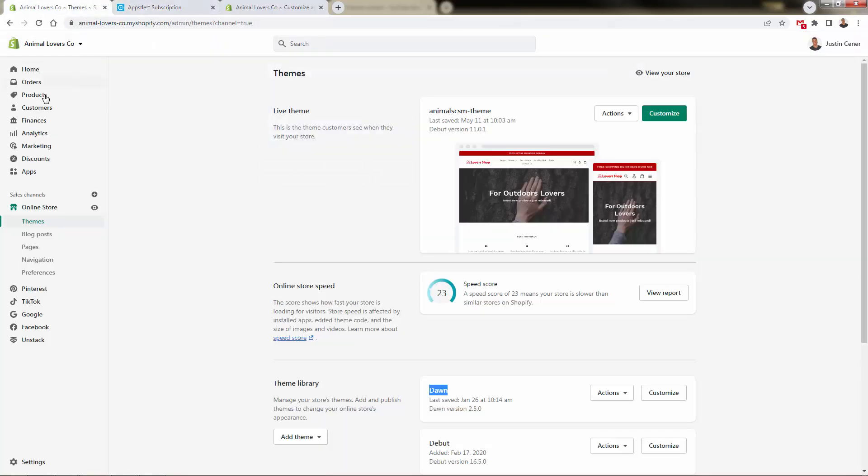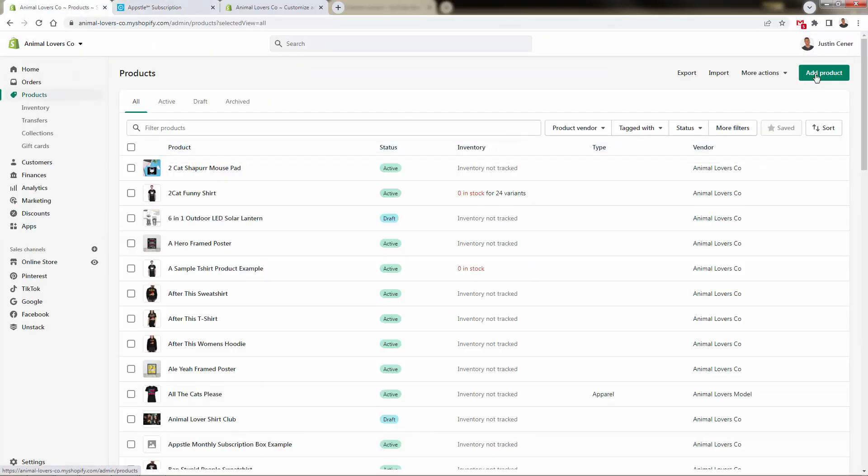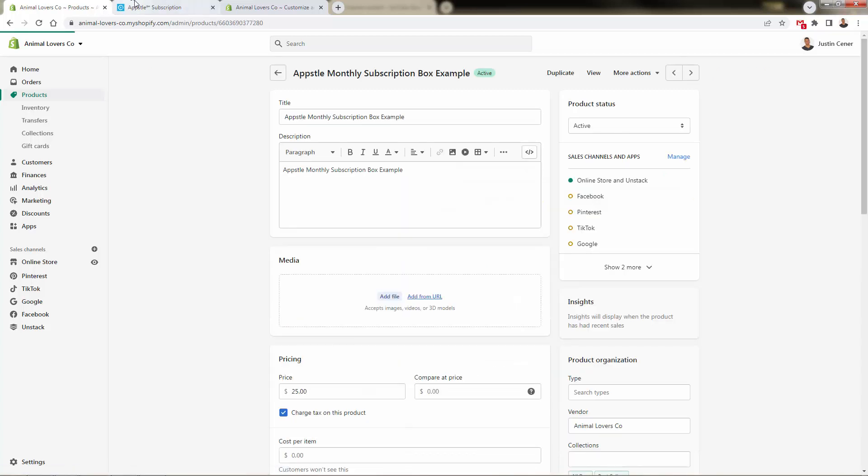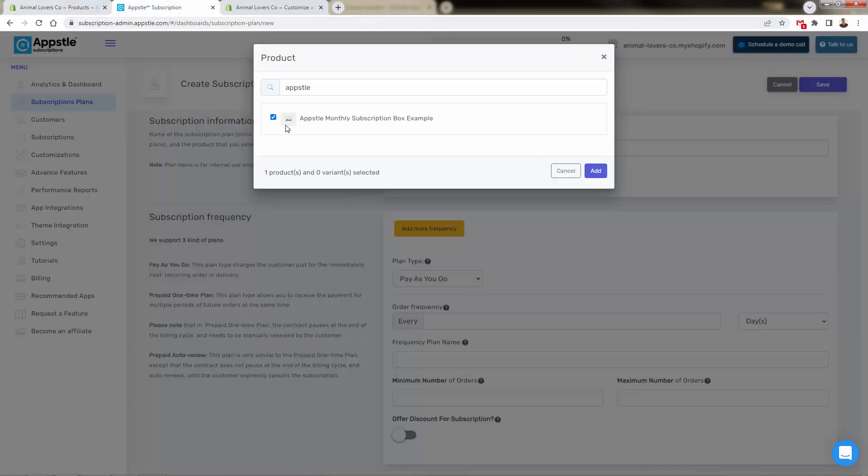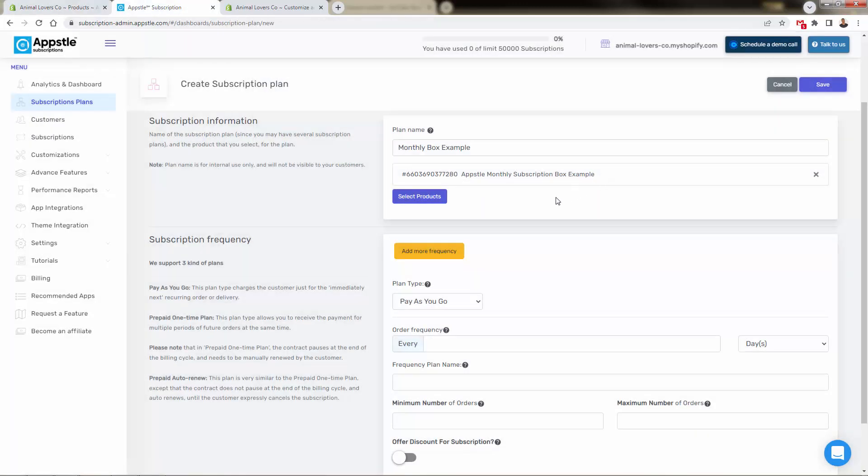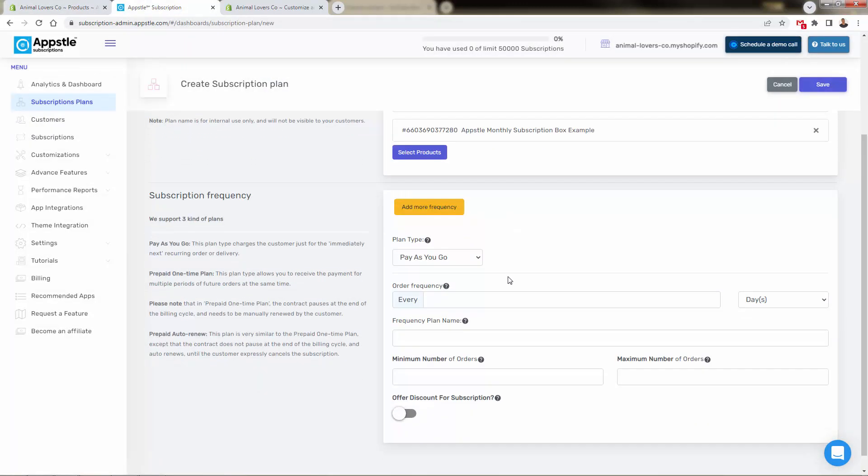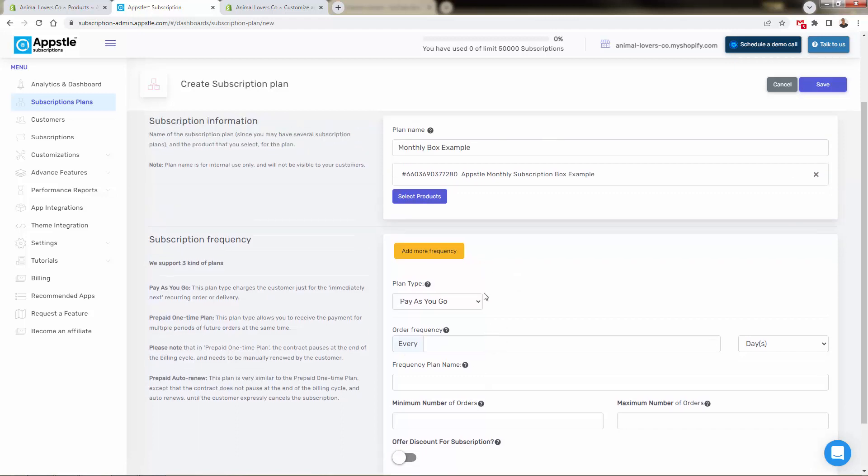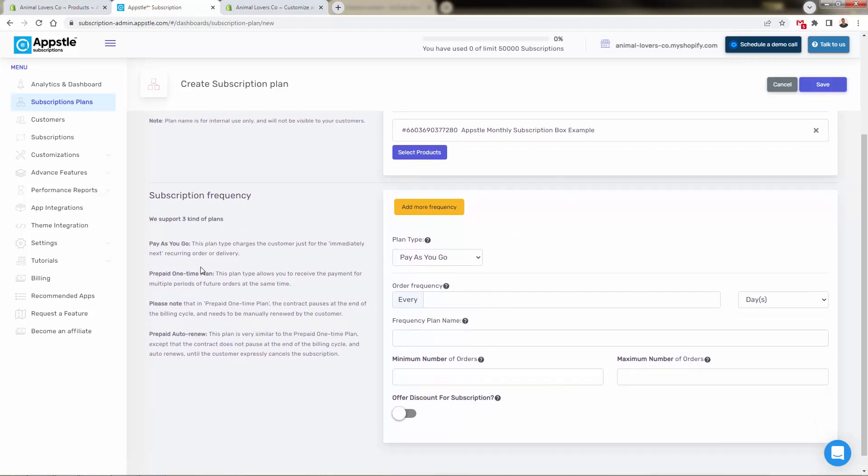And you would literally come right under into products and go ahead and add that product, right? I've had the Appstle subscription box example right over here. I've already added that product. So we have that ready to go. Now we select it over here and we click add. Now you can select multiple products over here. We just have this one over here and there are three different types of plans.